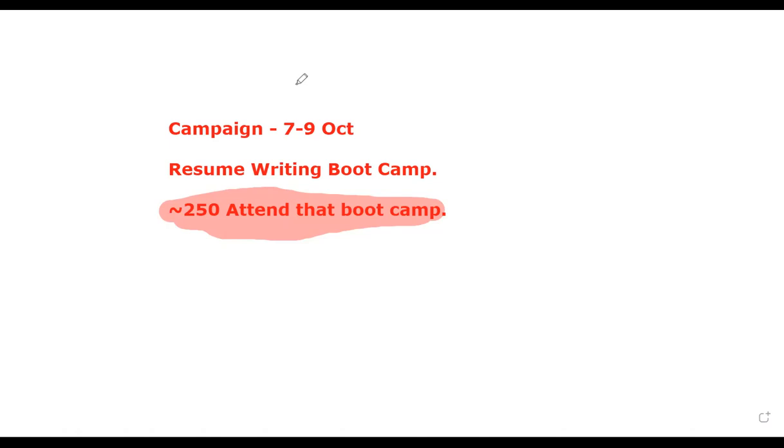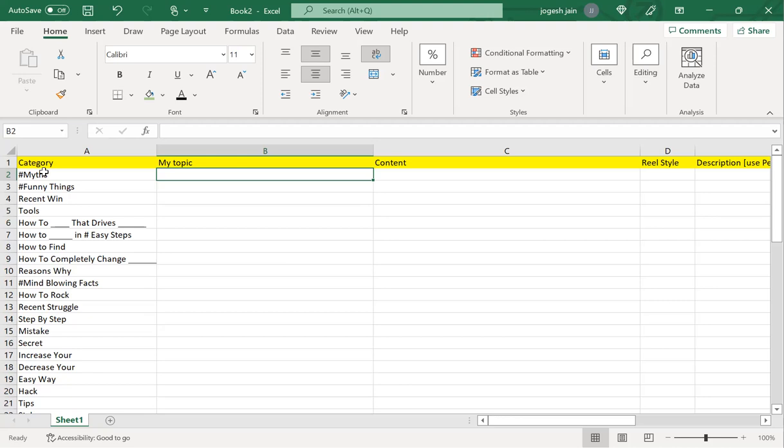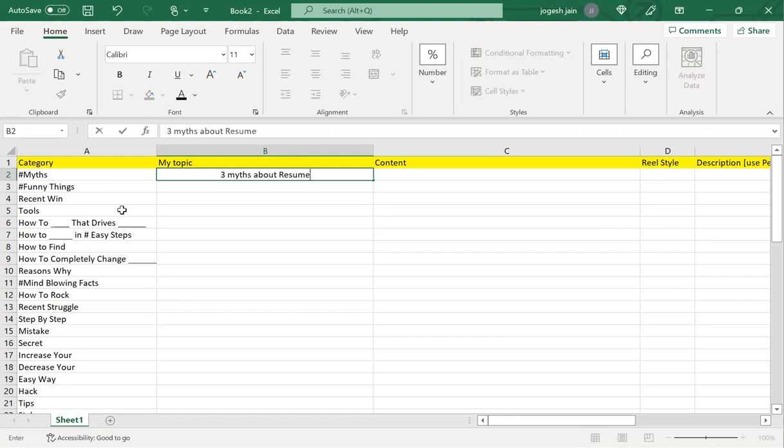The first thing I would like to do is chart out my content strategy. This is a sheet which I normally use to come up with some content ideas. If the topic is about resume writing, the first category is: what are the three myths about resume writing that people have?